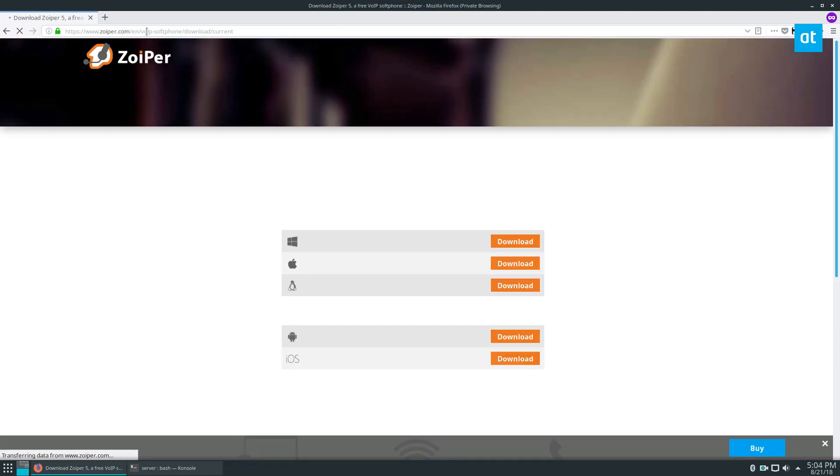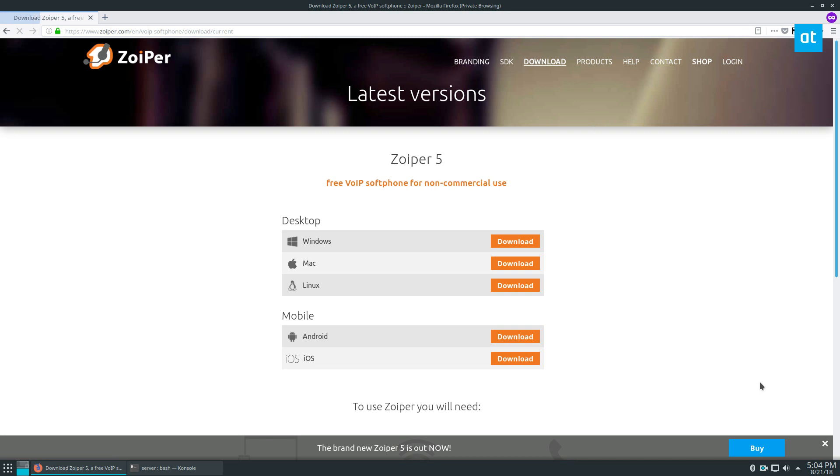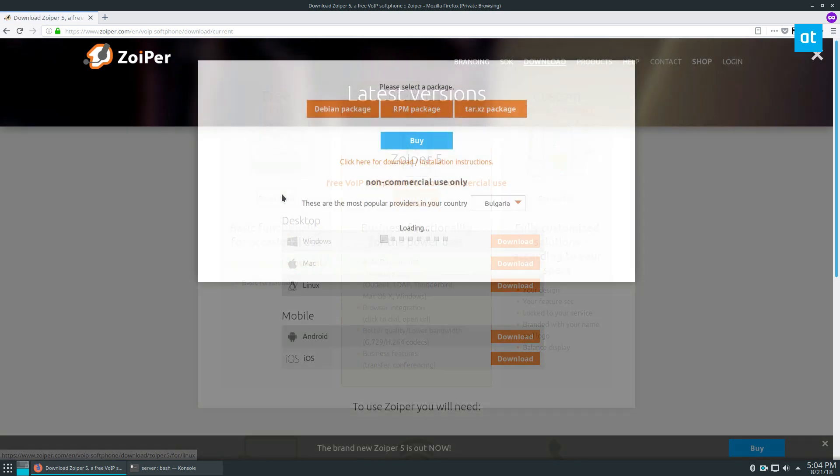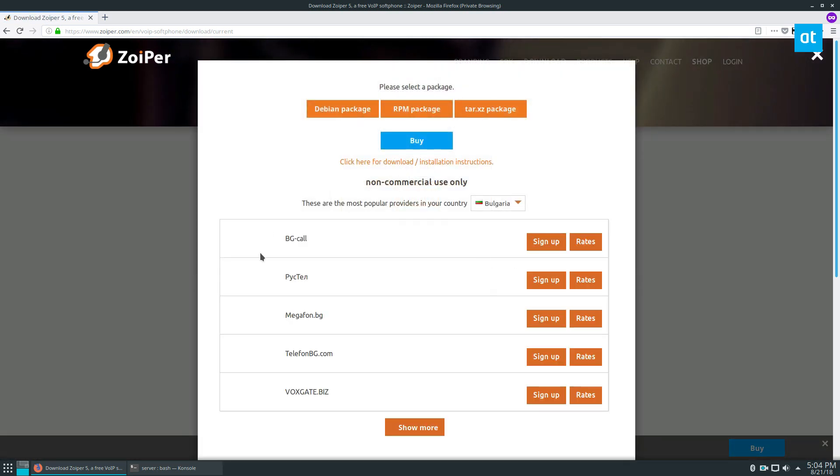They have a lot of information for different operating systems. Just click on the Linux button here, click on the free download button,